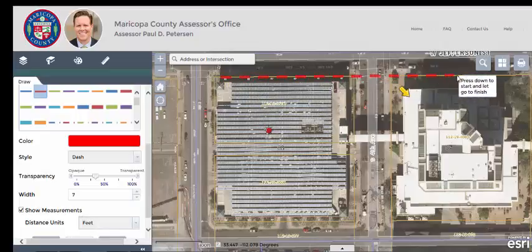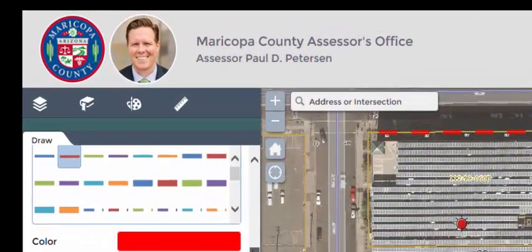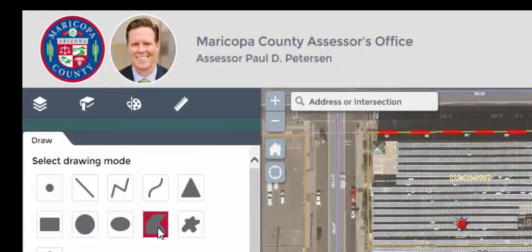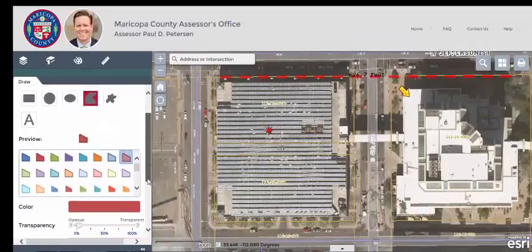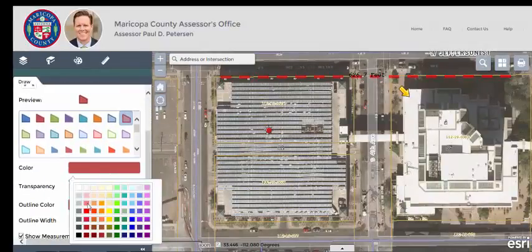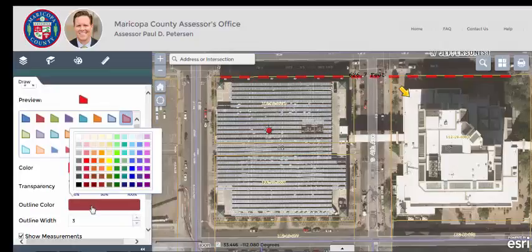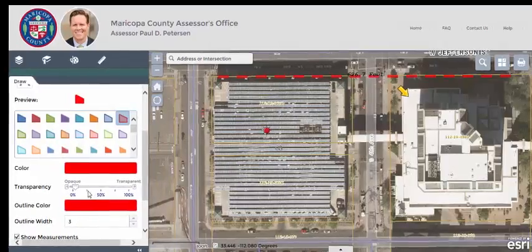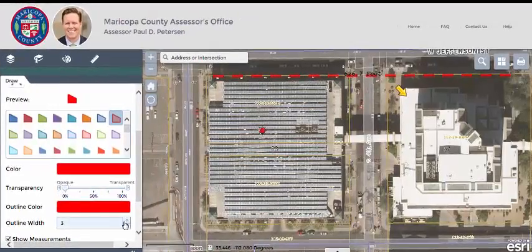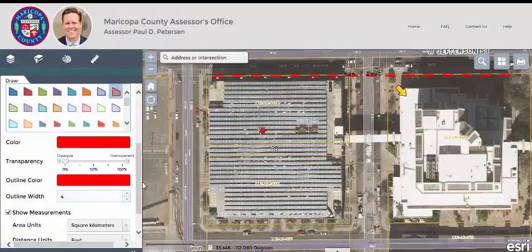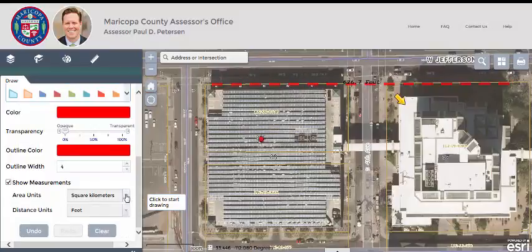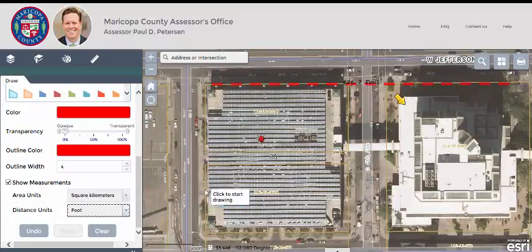The polygon symbols allow me to select an area. This works just like the features with the line. The main difference will be when I select Show Measurements, I now have area units as an option. Click on the map to draw the polygon.